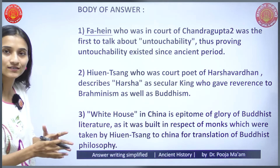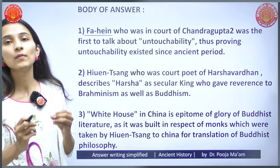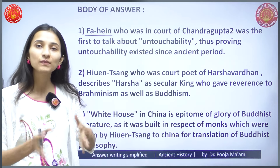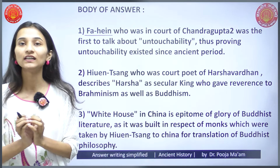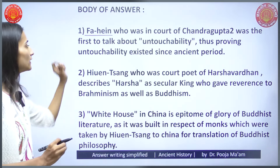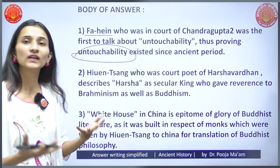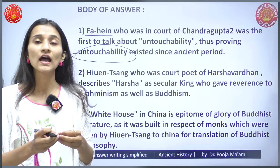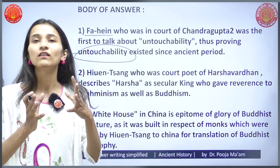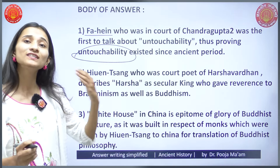The first point: Fa-Hien, who was a Chinese traveler in the court of Chandragupta II, was the first one to talk about untouchability. This provides information that untouchability existed since the ancient period — a tradition that has continued as a problematic practice since ancient history.